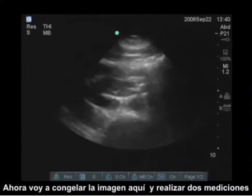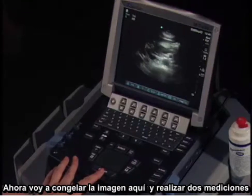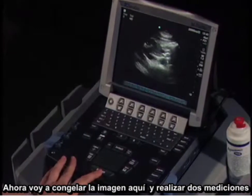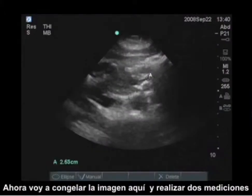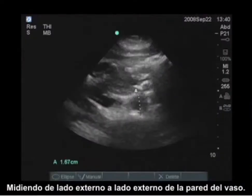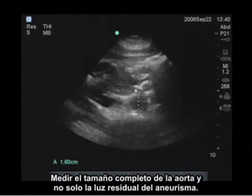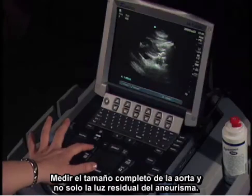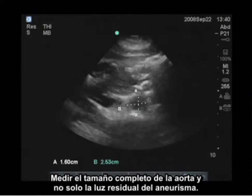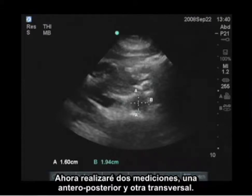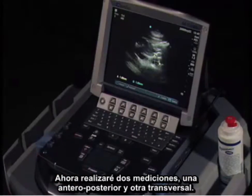I'm going to freeze the image here and perform two measurements, measuring from the outside wall to outside wall, so I measure the entire size of the aorta and not just the residual lumen of an aneurysm. I will perform two measurements: anterior to posterior, and a transverse measurement.